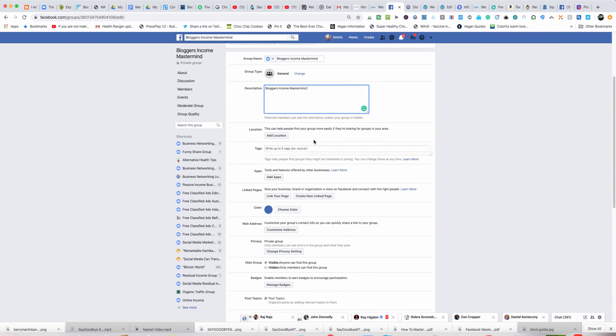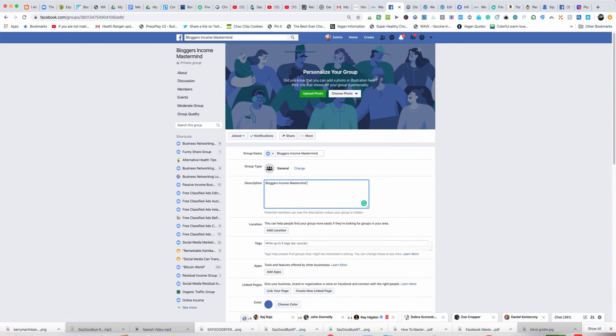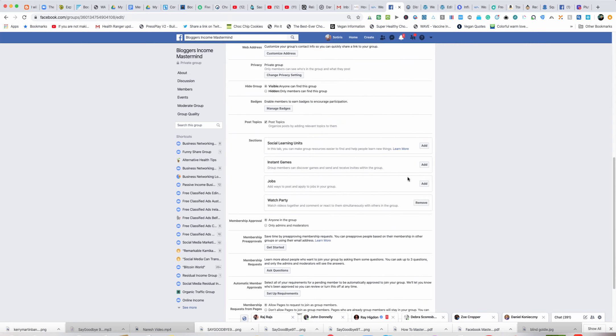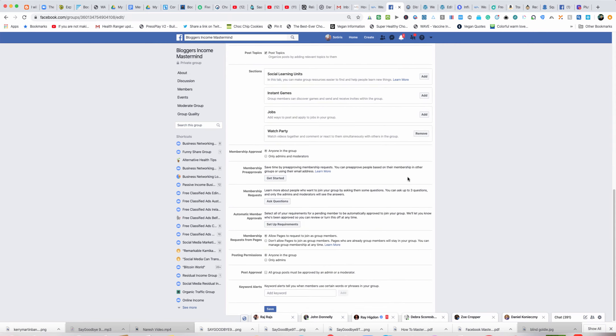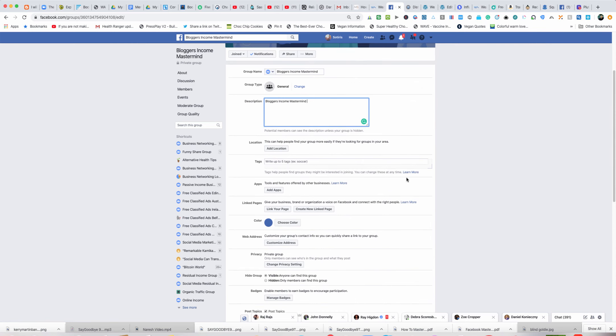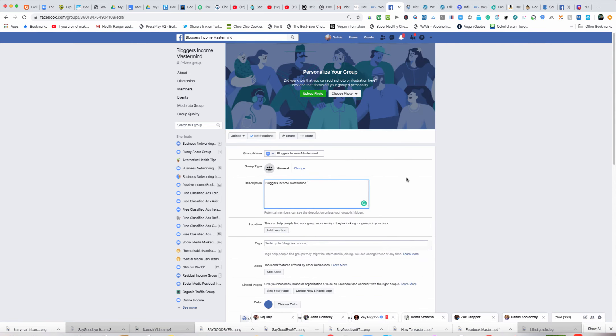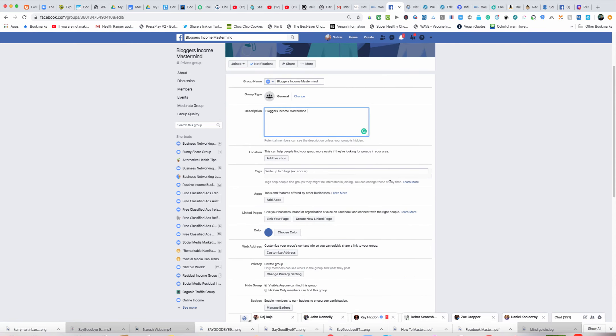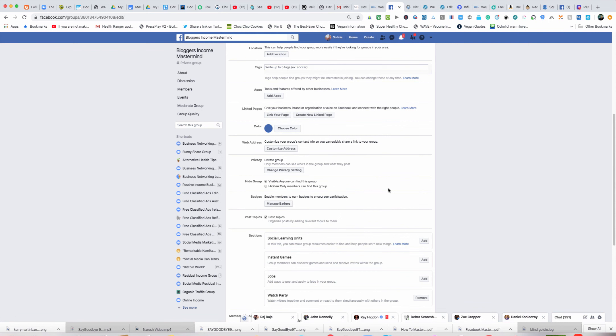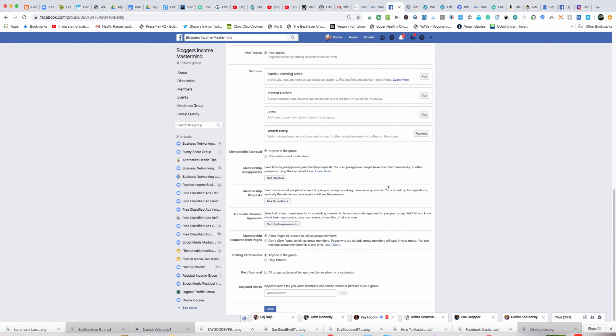Then the other thing we would do is go up to the top and create a banner for the group. You would just click upload a banner. In the next training I'll show you how to do the banner for the group, but that's basically all there is to creating your Facebook group. Pretty simple and pretty quick.